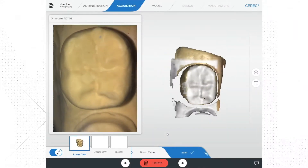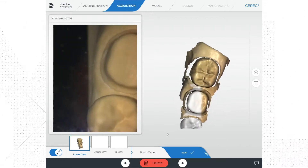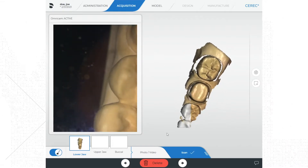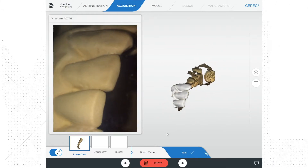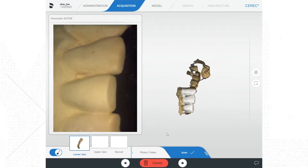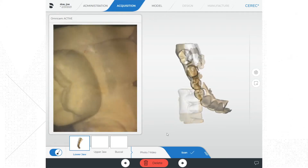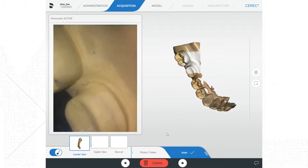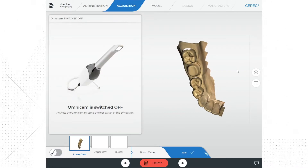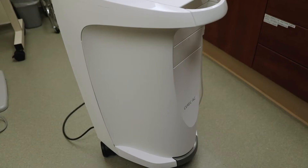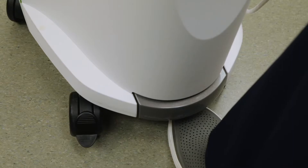Personally I prefer to start the scan on the occlusal surface at the most distal tooth in the arch. I then scan the occlusal surfaces of the quadrant up to the midline, then rotate to the facial surfaces and go from the front to the back. At the back of the mouth I rotate to the lingual and proceed to scan from back to front. I then check my scans and look for any areas that need to be re-scanned.